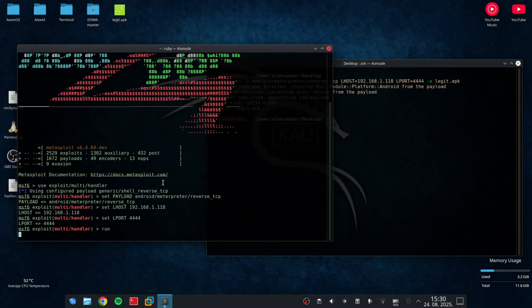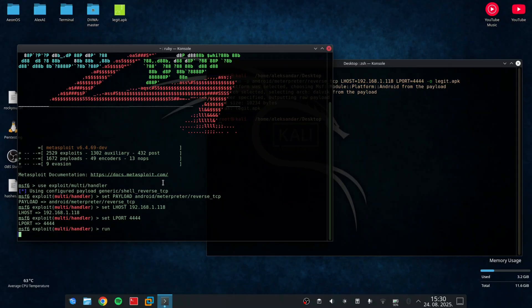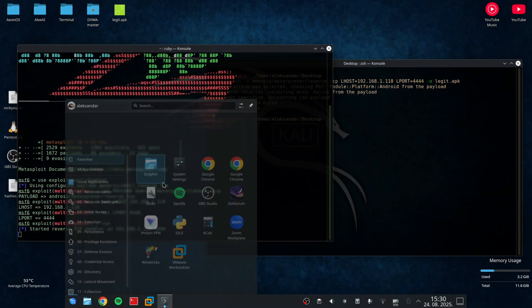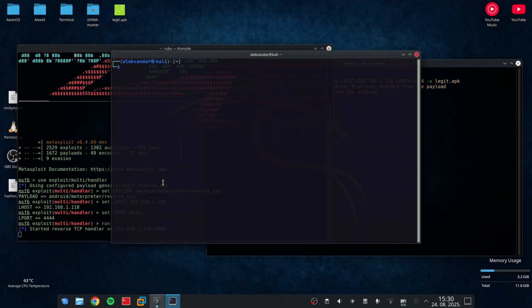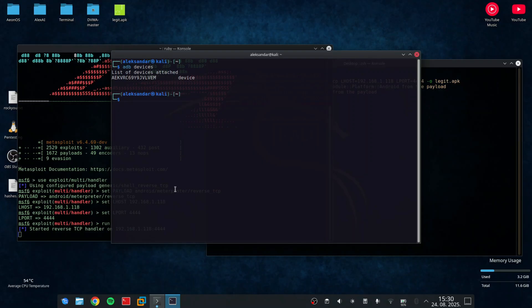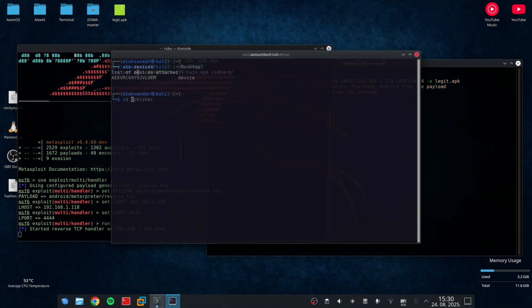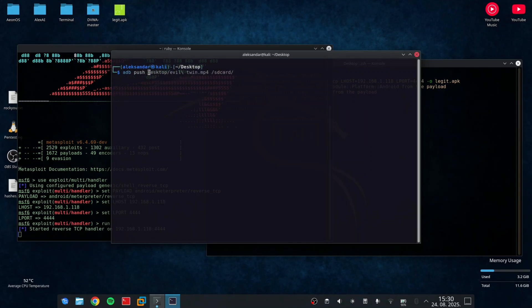Now I will quickly use ADB or Android Debug Bridge to move the Android package file from my PC to my phone. As you can see, I have my phone attached to the laptop. When I locate the desktop, I can just type ADB push and then the app to the local storage of my phone.